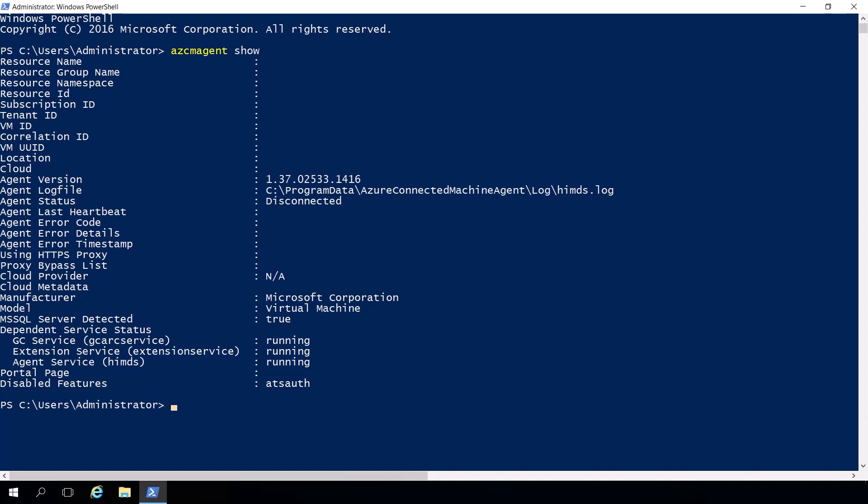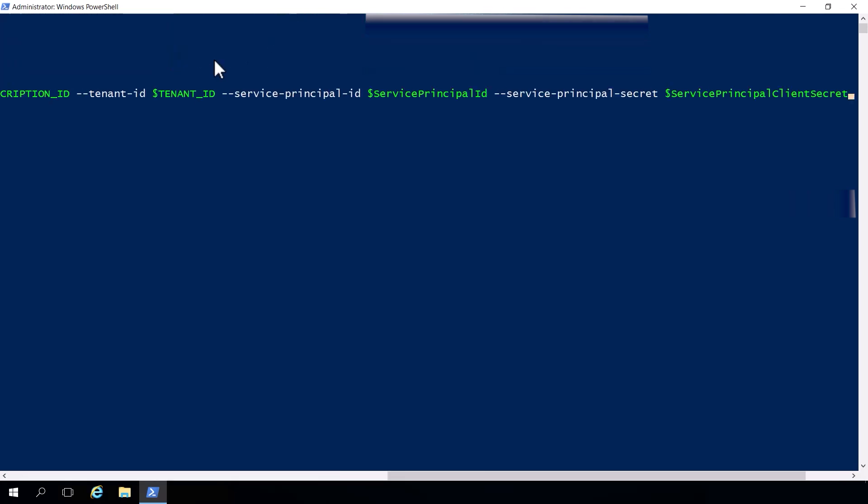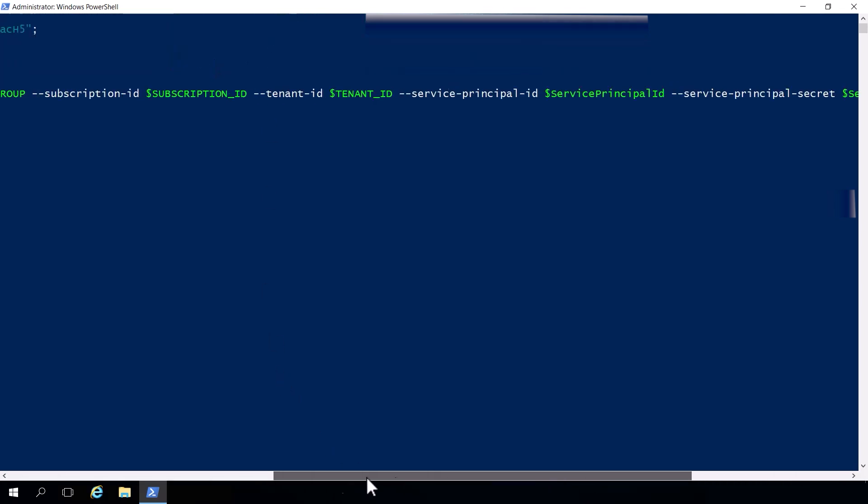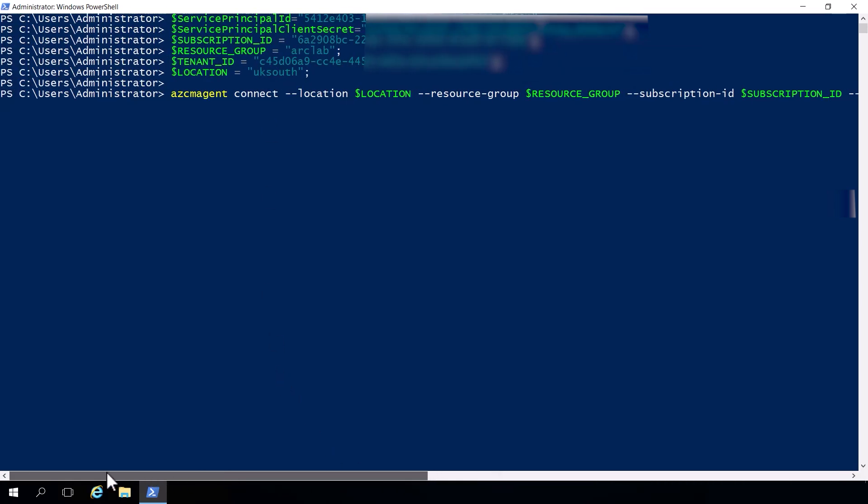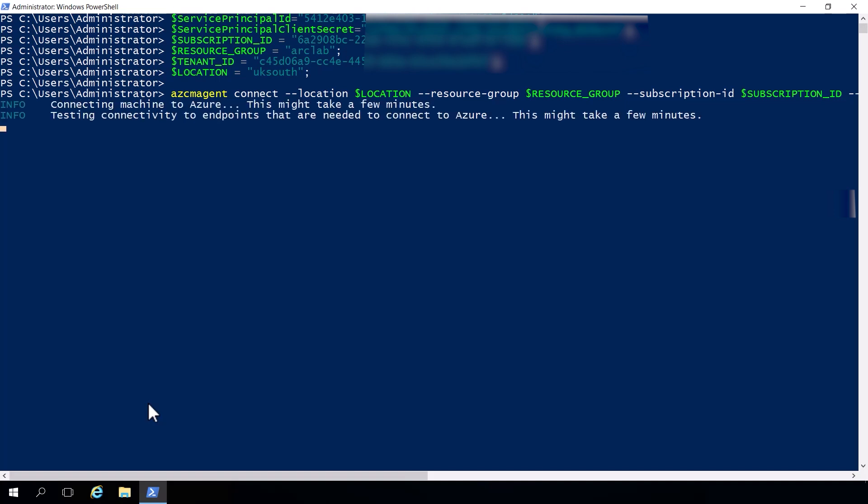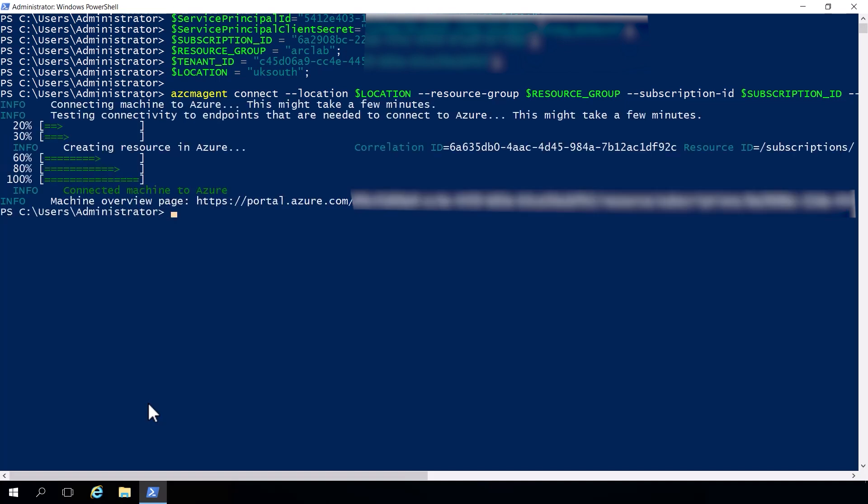So to reconnect this Azure agent, I've got a PowerShell command and I've got a bunch of variables at the start that define things like the location, the Azure resource group, Azure subscription, Azure tenant, service principal and service principal secret that I need. And this is what I need to provide the agent with in order to establish a connection to Azure. Now I can enter the command azcmagent connect and reference all of those declared variables and connect the agent.